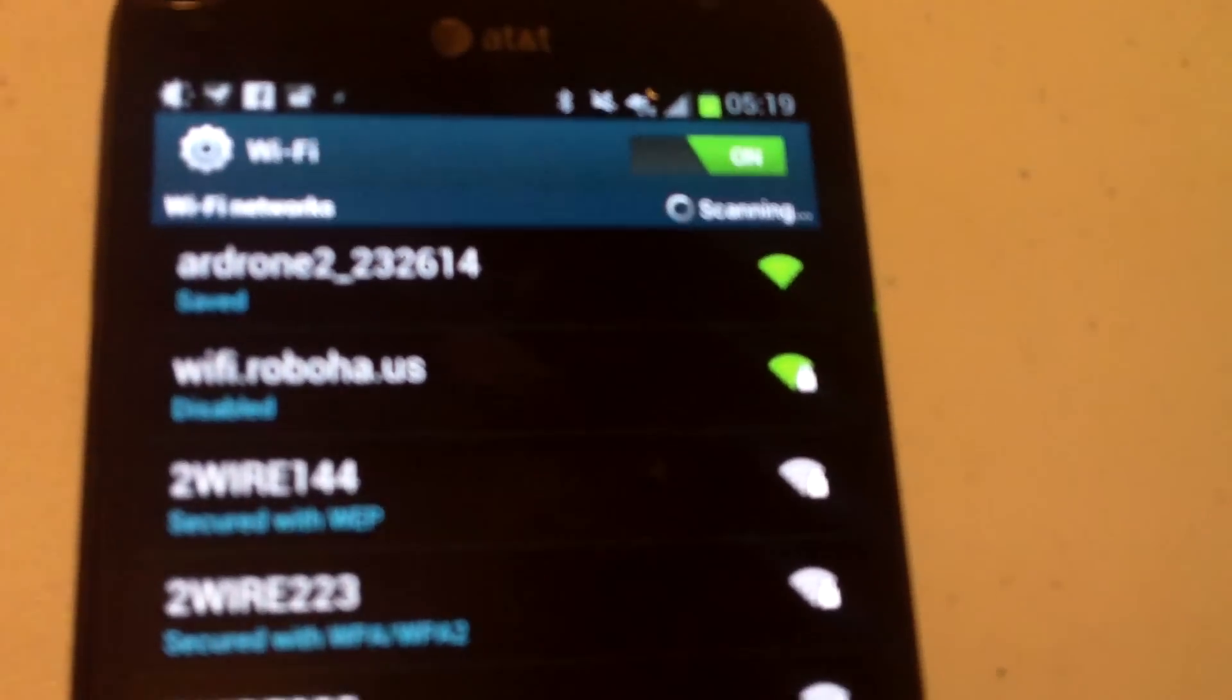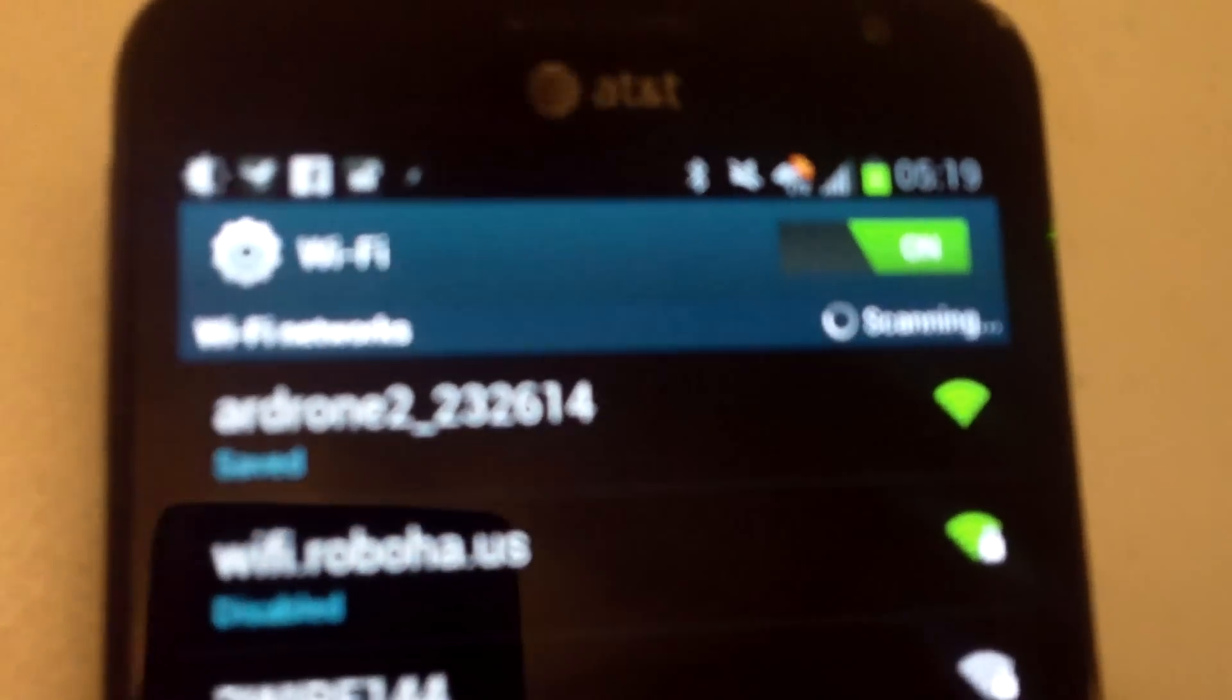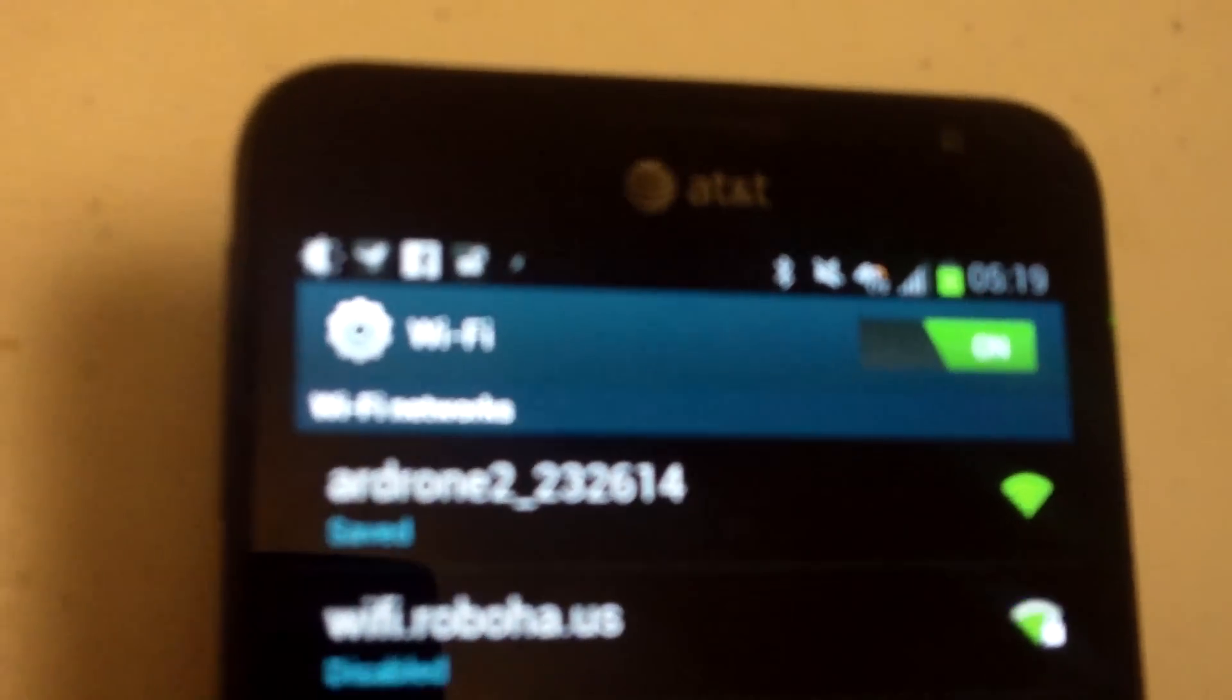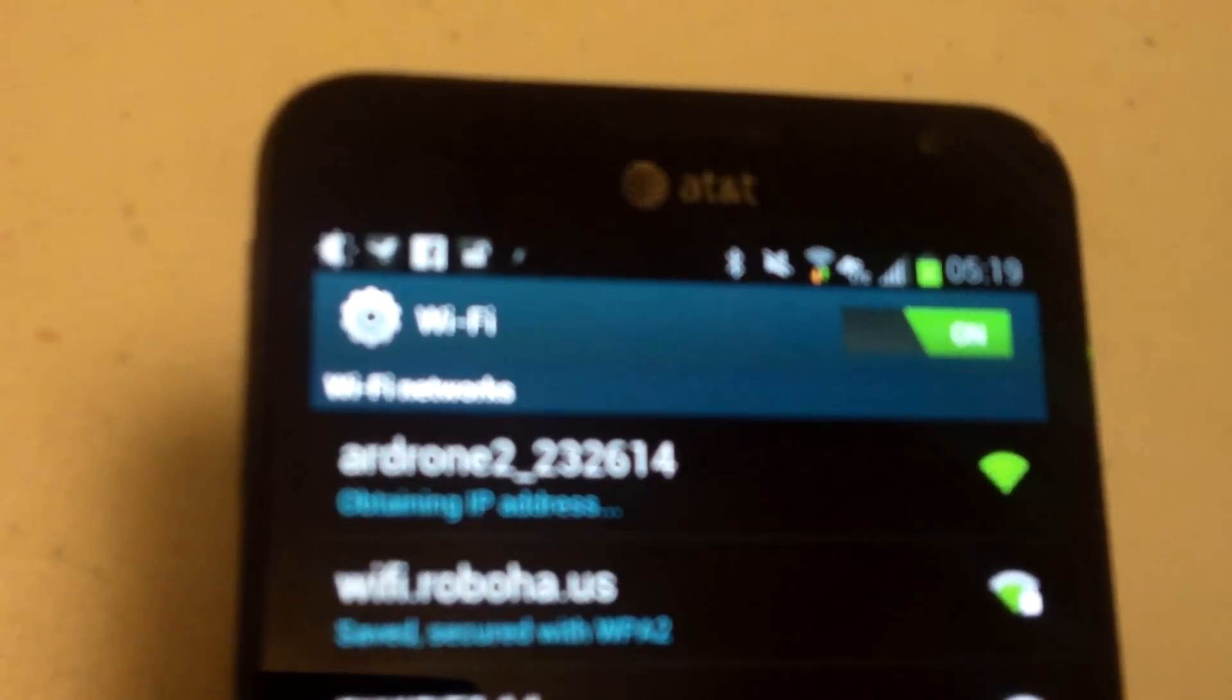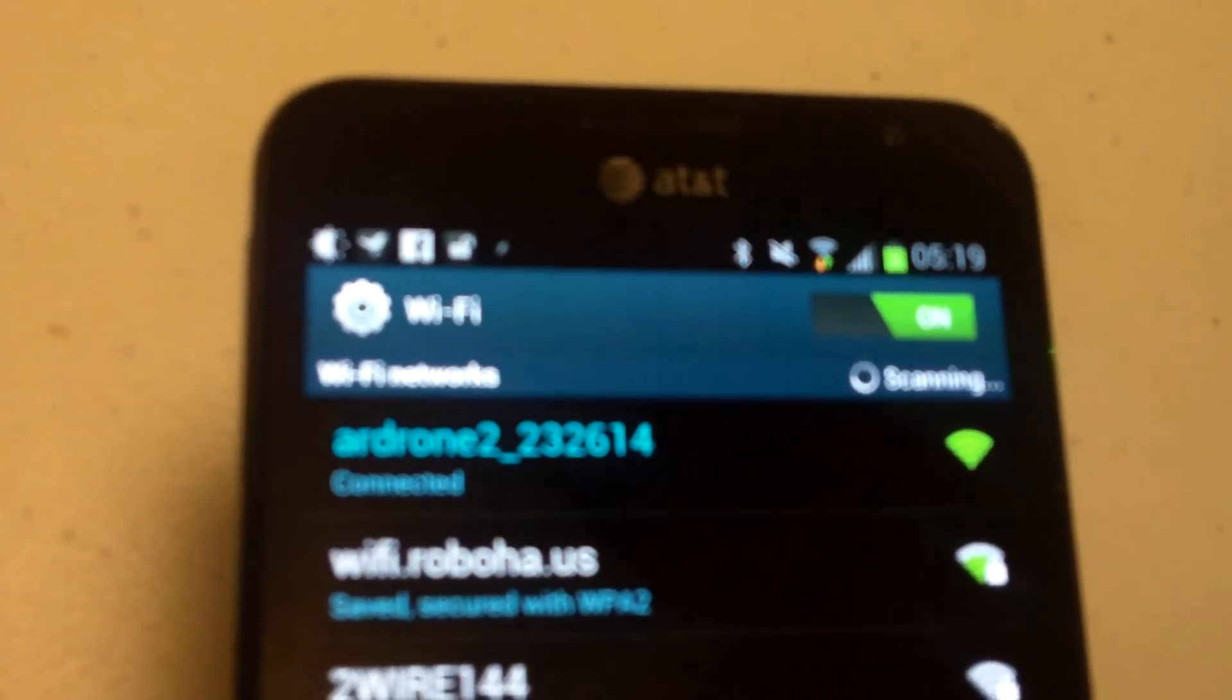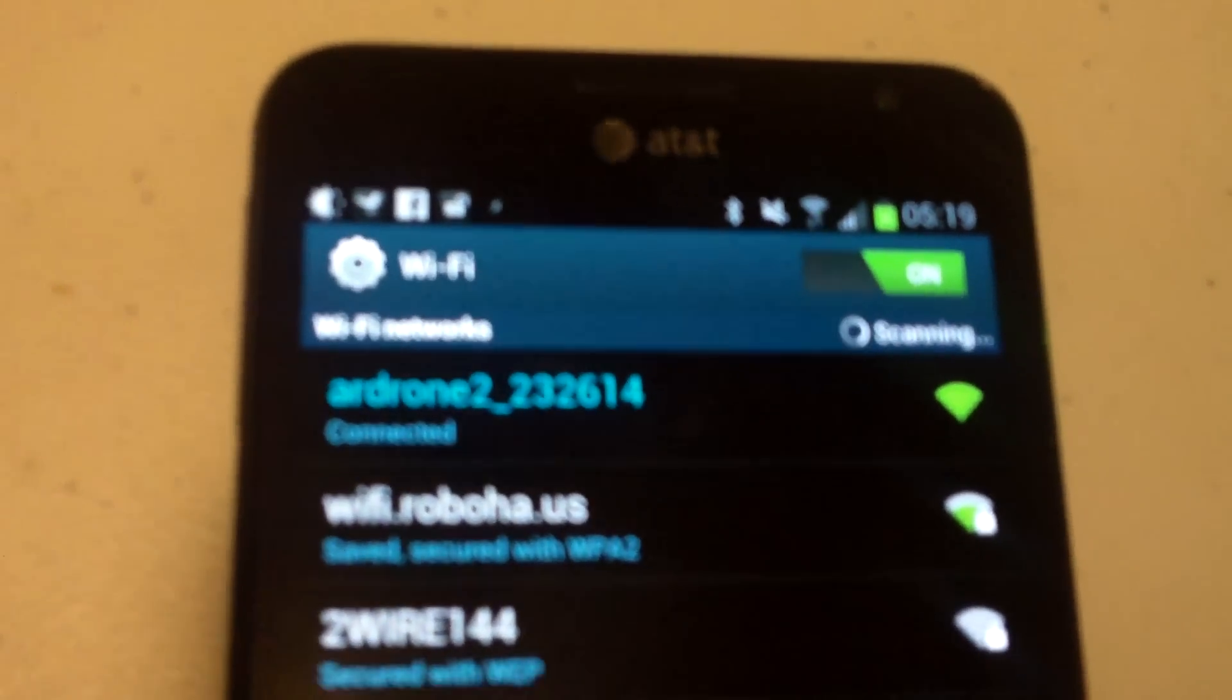So as you can see we are connected to the AR drone. My video quality is not awesome, sorry. There we go, it's connected.